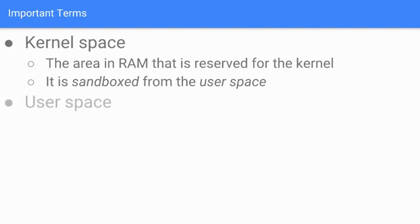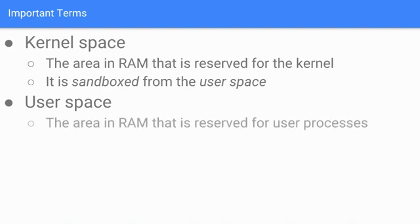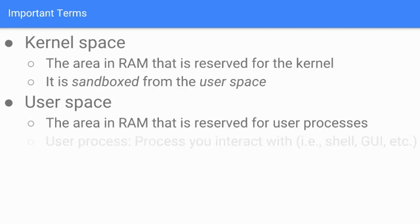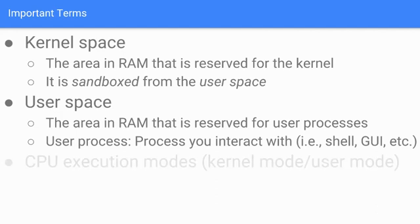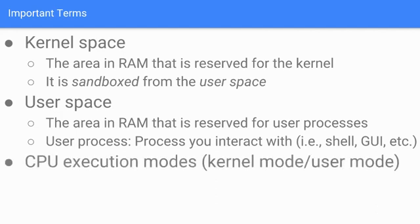The user space is the area in RAM that is reserved for user processes. What's a user process? A user process is a process you interact with as the user - the shell, the GUI. These also can be servers that you instantiate, etc.